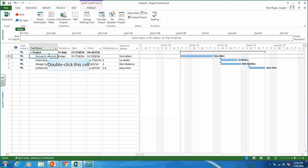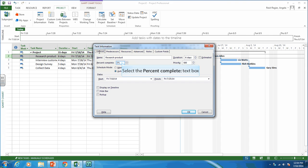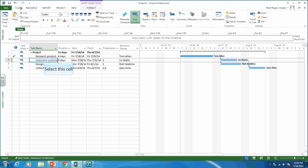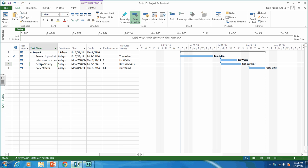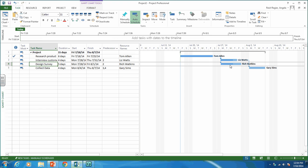Tom Allen is 100% complete. One way to do it is to click on the task, go to the general tab, and set percent complete to 100% — it shows a check mark because it's done. Interview customers: Liz Watts is 75% complete. On the task tab you can see there's a 75% option, so I can status it that way. Design survey is 50% done — another way is to go to the bar and drag it to about 50%. And Gary Sims is 0% complete.